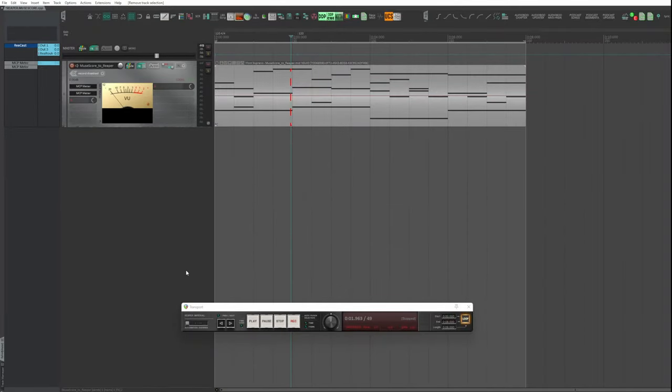From this moment on, any update of the MIDI file generated by MuseScore is automatically updated in the related MIDI item in Reaper.